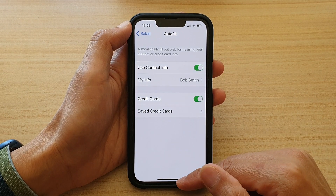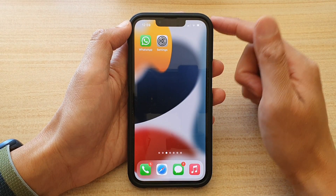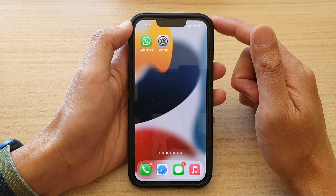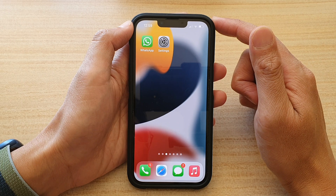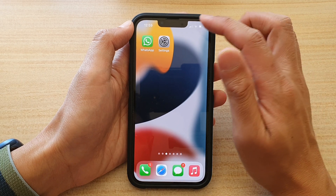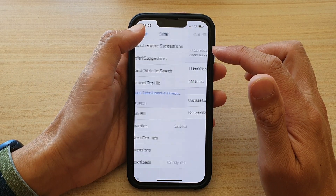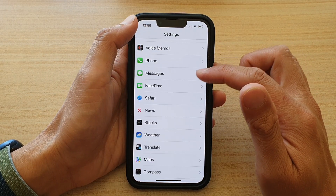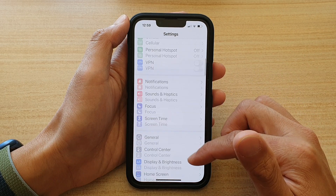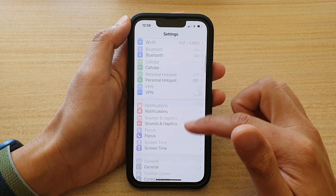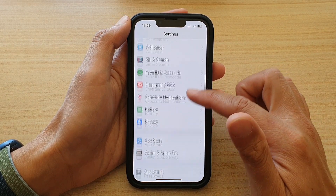First, let's go back to your home screen by swiping up at the bottom of the screen. And in here, tap on Settings. In Settings, you want to go down and tap on Safari.